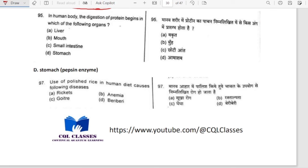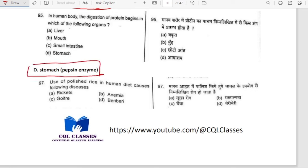In the human body, the digestion of protein begins in the stomach, where pepsin enzyme is produced and is responsible for protein digestion.